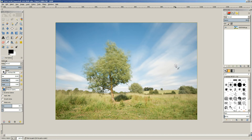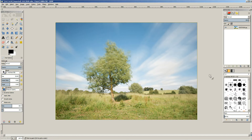And then you can see it's blended all our layers together into a single image with the long exposure effect. And that's it.